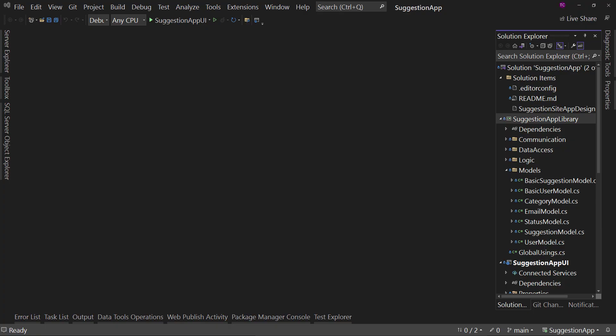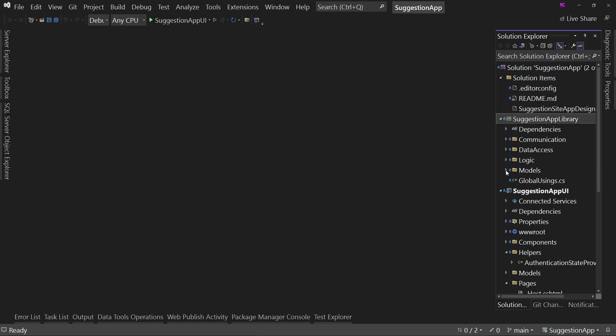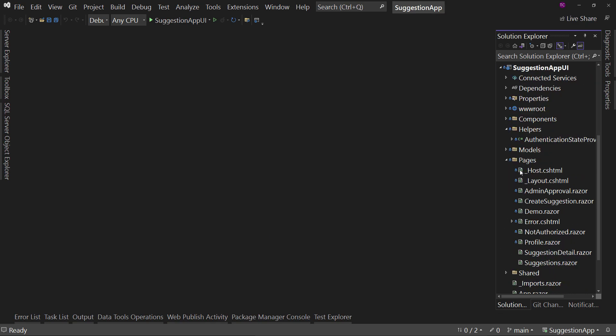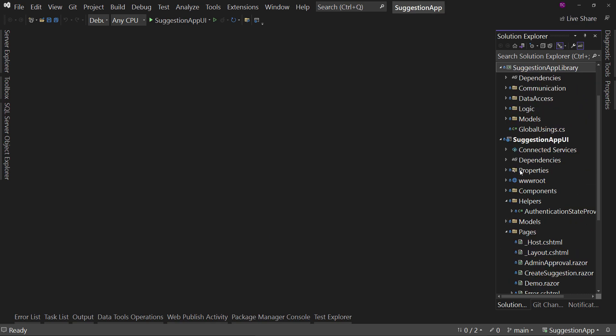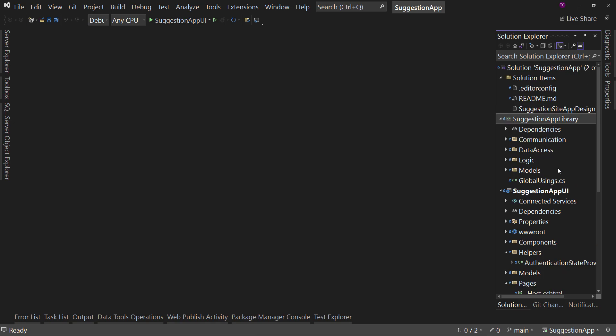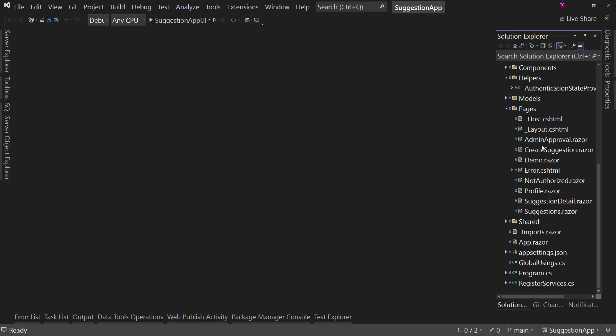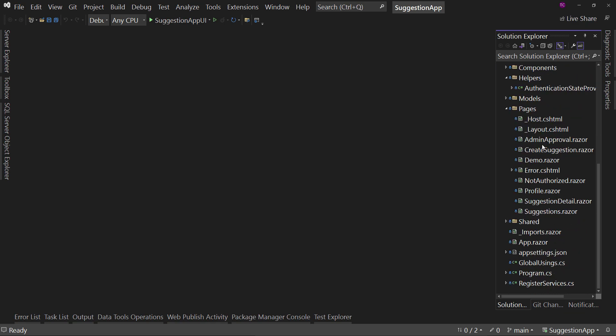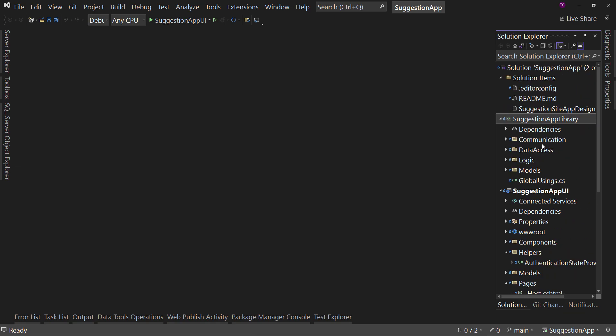So, here is the source code for the Suggestion Site. Now, it's not huge, but we have a Blazor server app in our Suggestion App UI. We have a class library, and that's pretty much it. There's not a ton here, which means this is a small application.